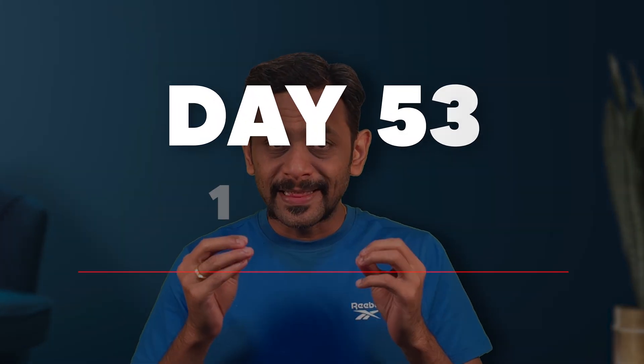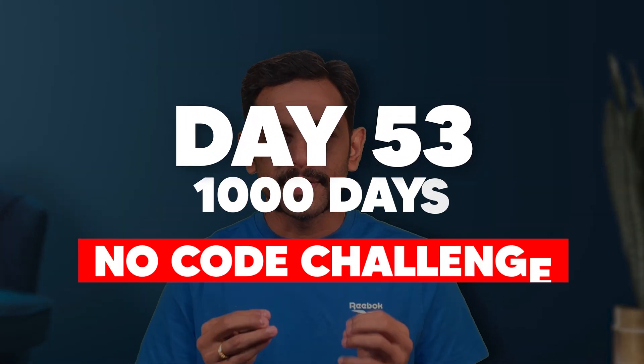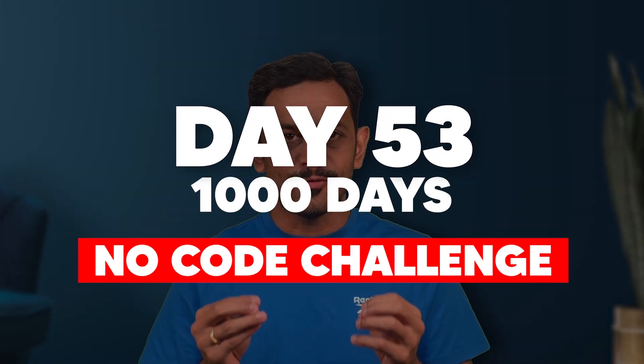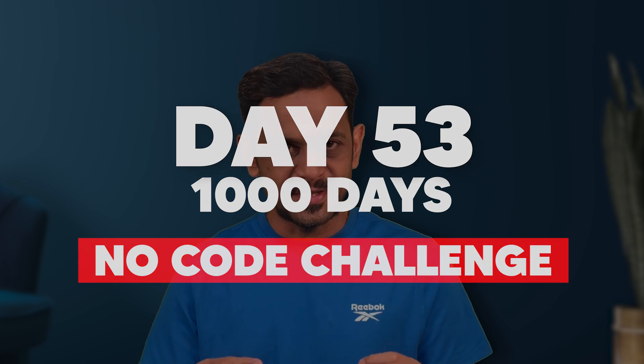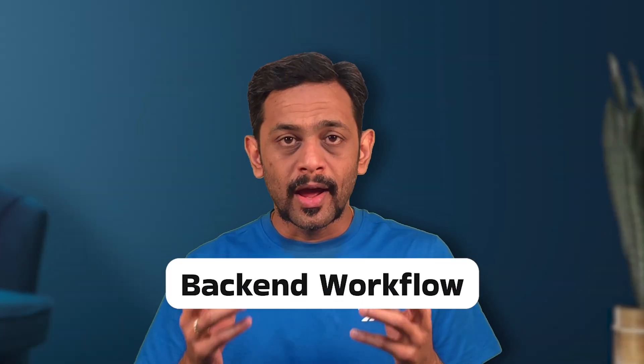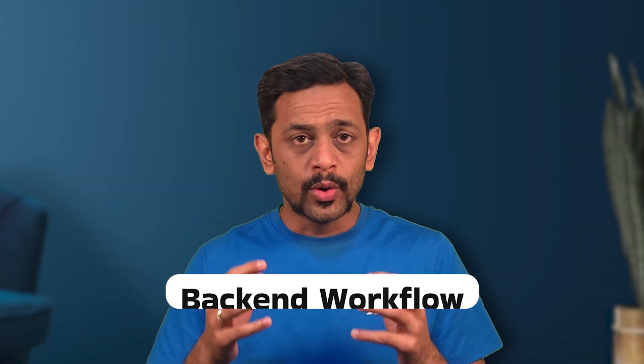Hello everyone and welcome to day 53 of the 1000 days of no code challenge. Yesterday we talked about backend workflow and how they help us manage things in the background. In today's video, let's look at how backend workflows can be used in our applications. So let's get started.